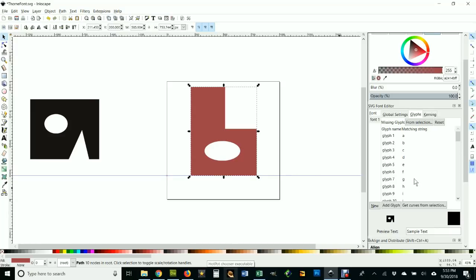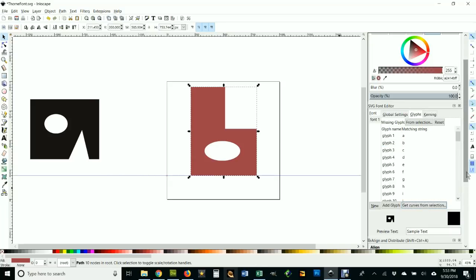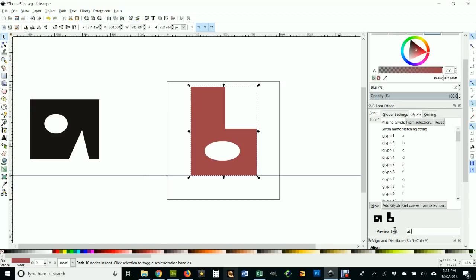Got it selected. I'm gonna choose the B and tell it to get Curves from Selection. Now you see it hasn't appeared up here because there's no B down here in sample text. We change the sample text to be A and then B. There's my B.